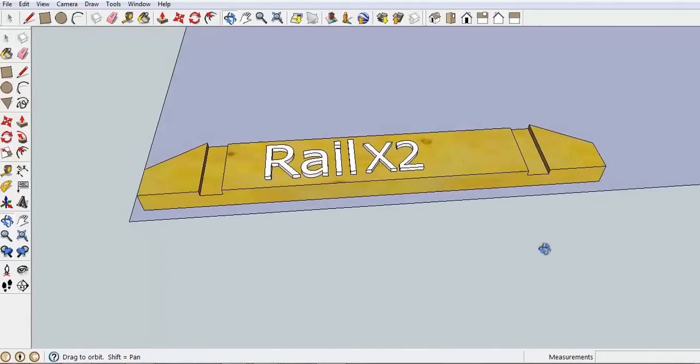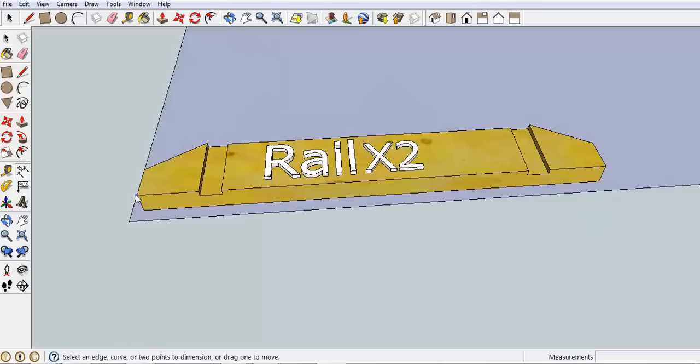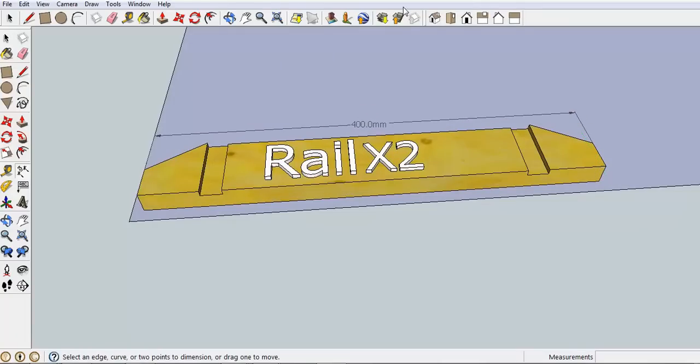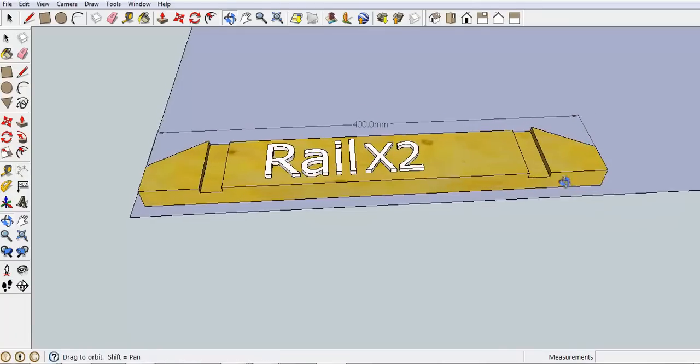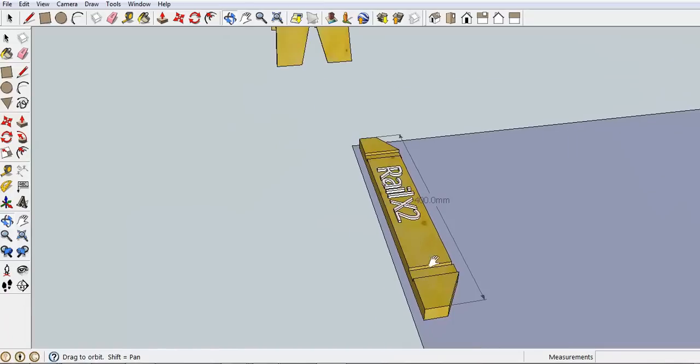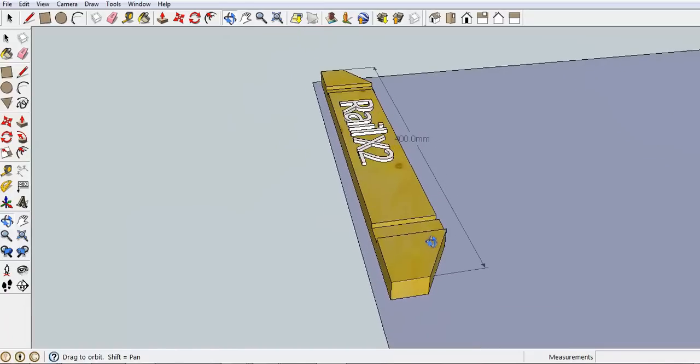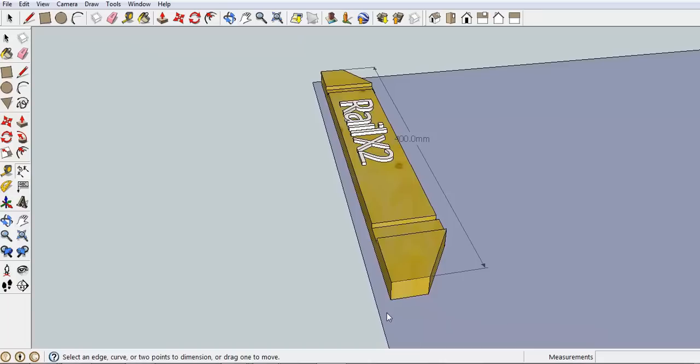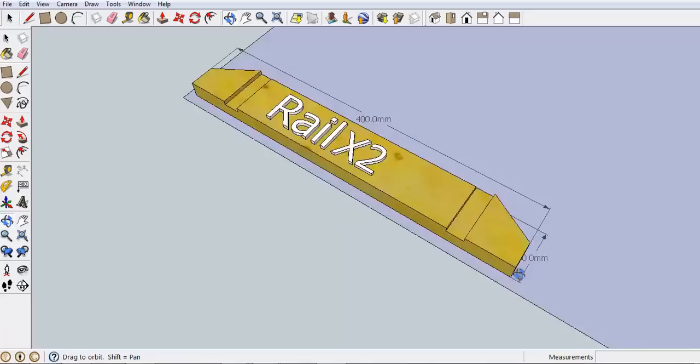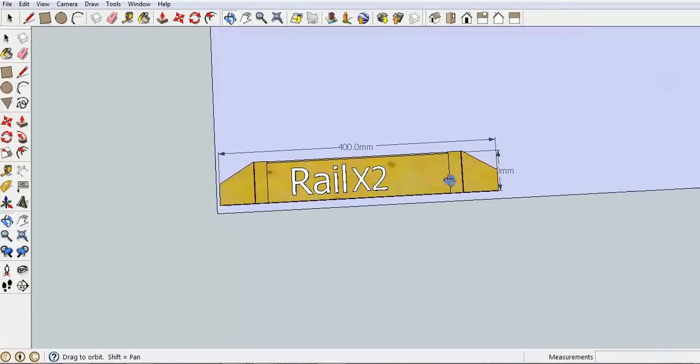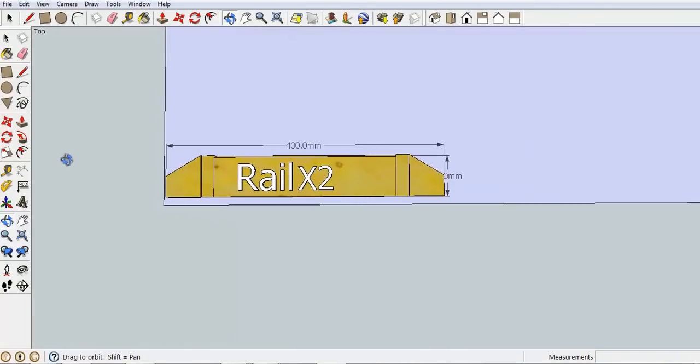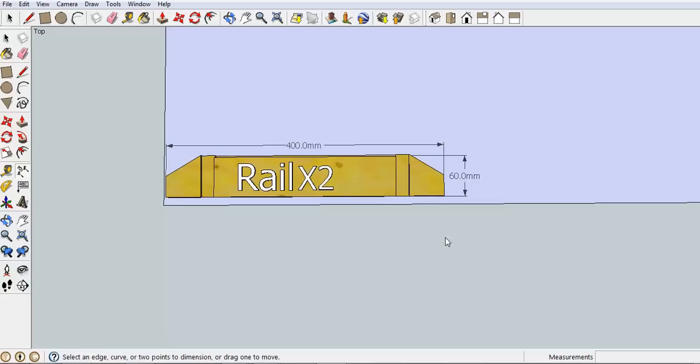After you've done that you would want to present the overall dimensions of that part. This is handy for working out how much timber you have to get cut up. When I look down from a top view you should be able to see all of those measurements.